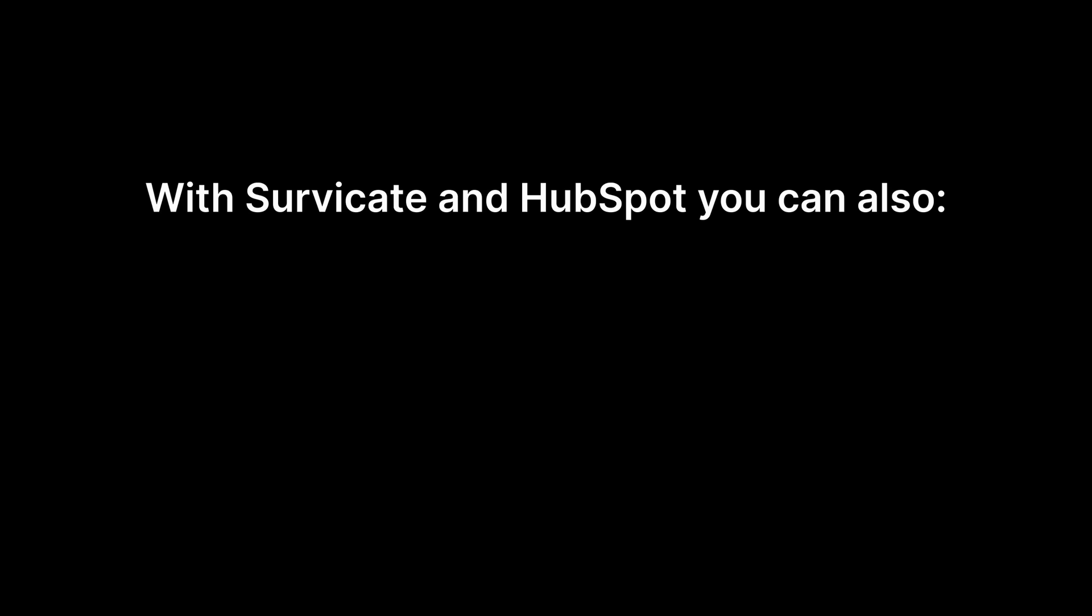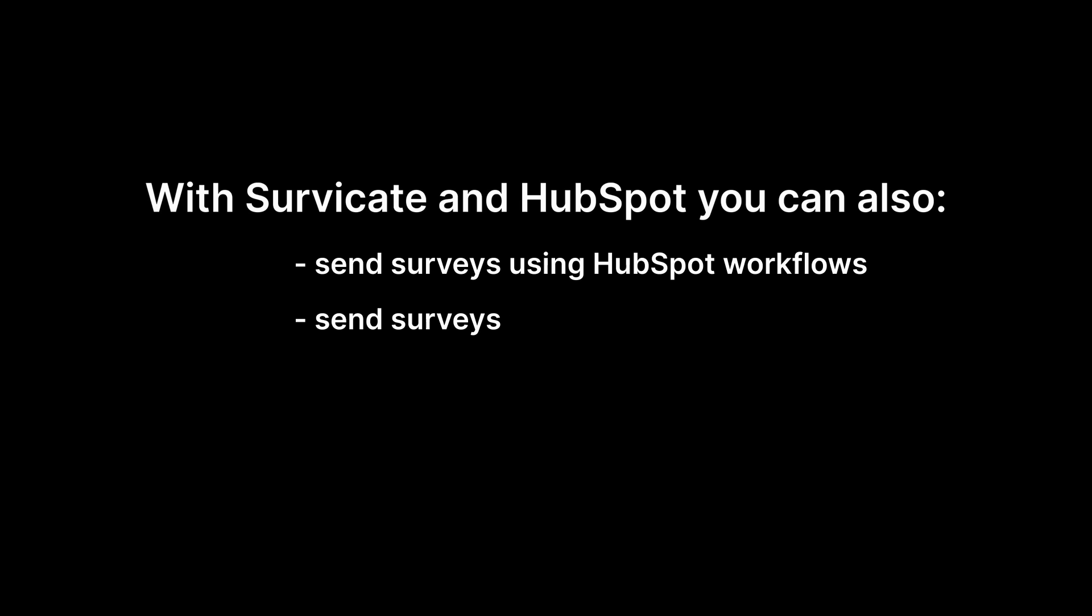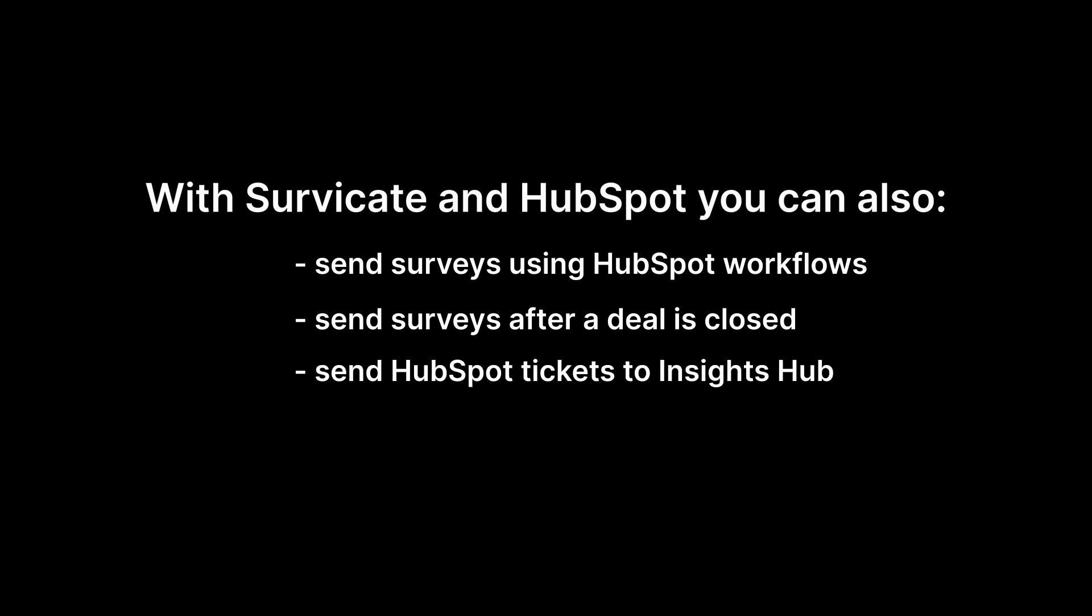There are a few more functionalities for you to explore. They include sending surveys using HubSpot workflows, sending a survey after a deal is closed in HubSpot, and sending HubSpot tickets to Insights Hub automatically. Click the link in the description to learn all about that. Thanks for watching.